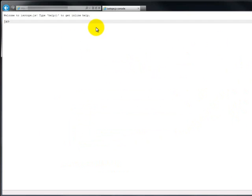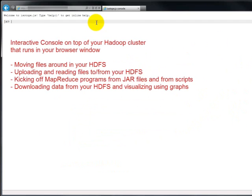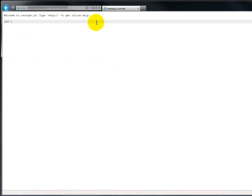So now what you see is basically an interactive console that is sitting on top of your Hadoop cluster. It's powered by JavaScript and we have a bunch of commands in your browser. And in this video, we're going to do a quick walkthrough of all these features.